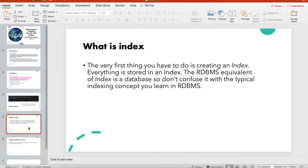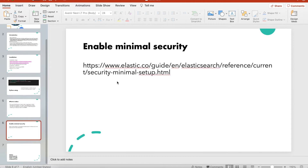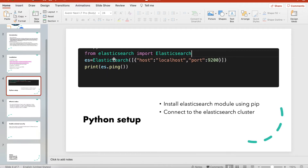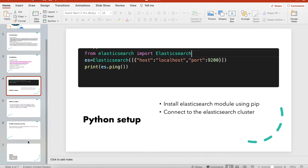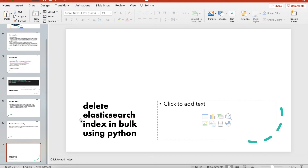Next is what an index is — you guys already know that. Then there's how to enable minimal security. Once your installation is done you can validate it works with Python by running three lines of code that return true. If you want to use a username or password, follow the link that explains how to create your own credentials for Elasticsearch access.